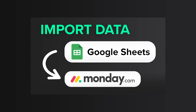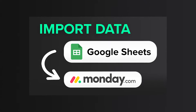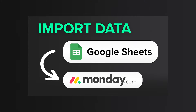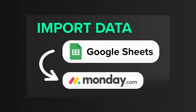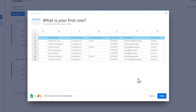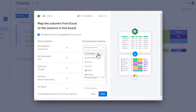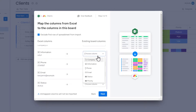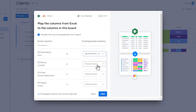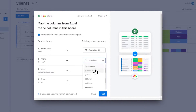In this tutorial, I will show you how to import data from Google Sheets into Monday. To do this, we have two options: we can create a new board based on the imported data, or import data into an existing board. In this video, we'll explore both these options.